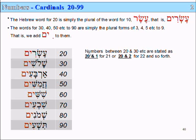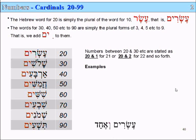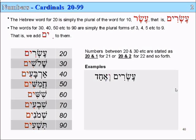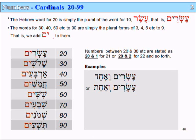Now, to say 21, 22, 23, 33, 43, 44, or 45, we just say, for example, for 21: 20 and 1, or for 22: 20 and 2. For example, Esrim v'Echad means 20 and 1, which is 21.